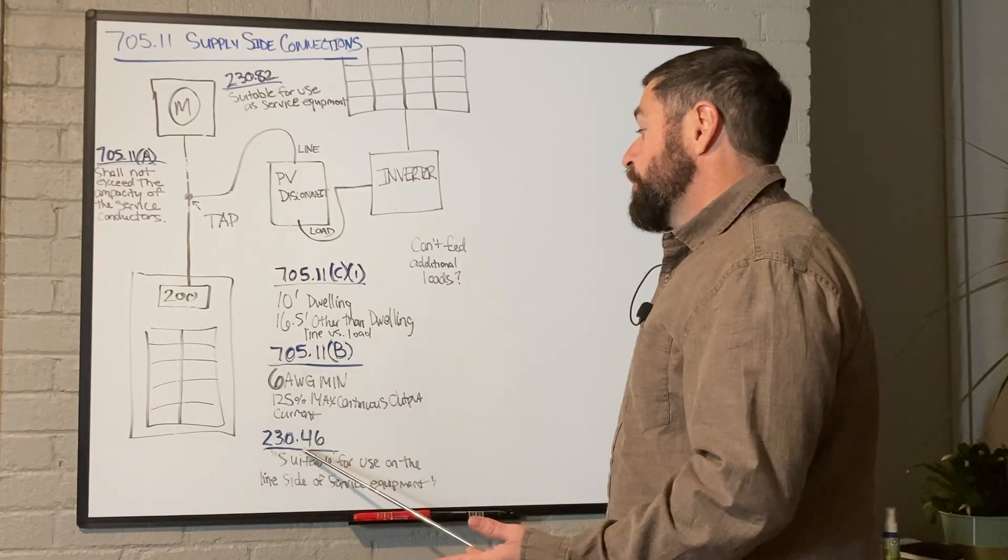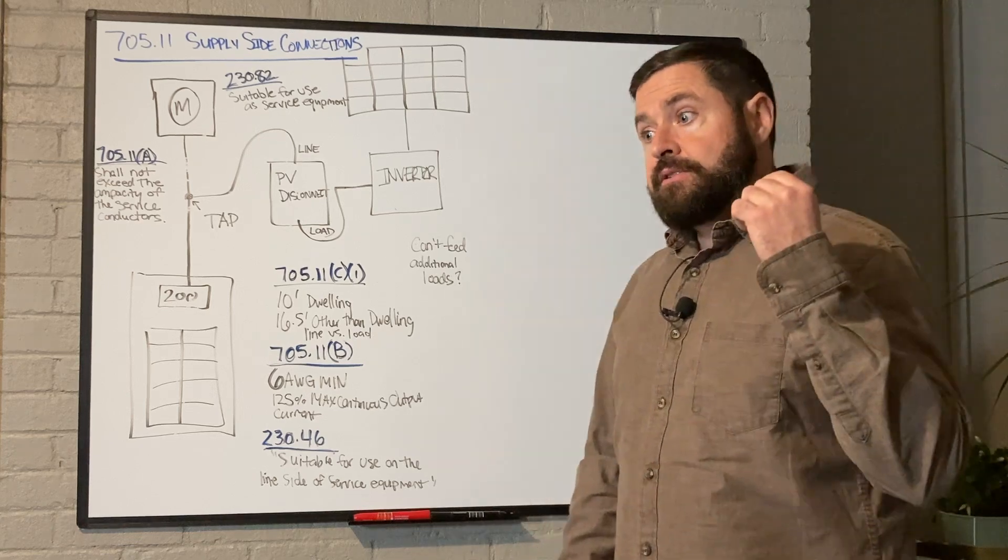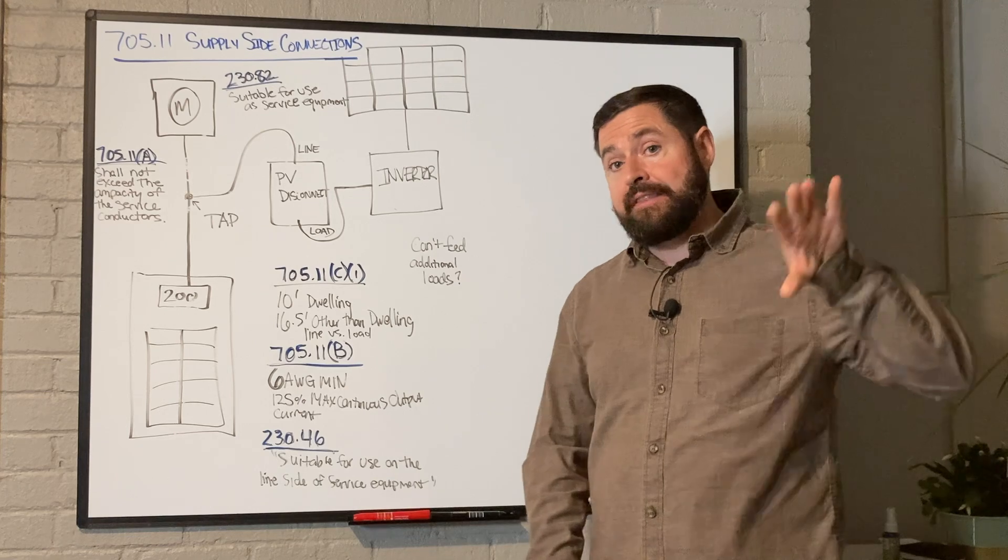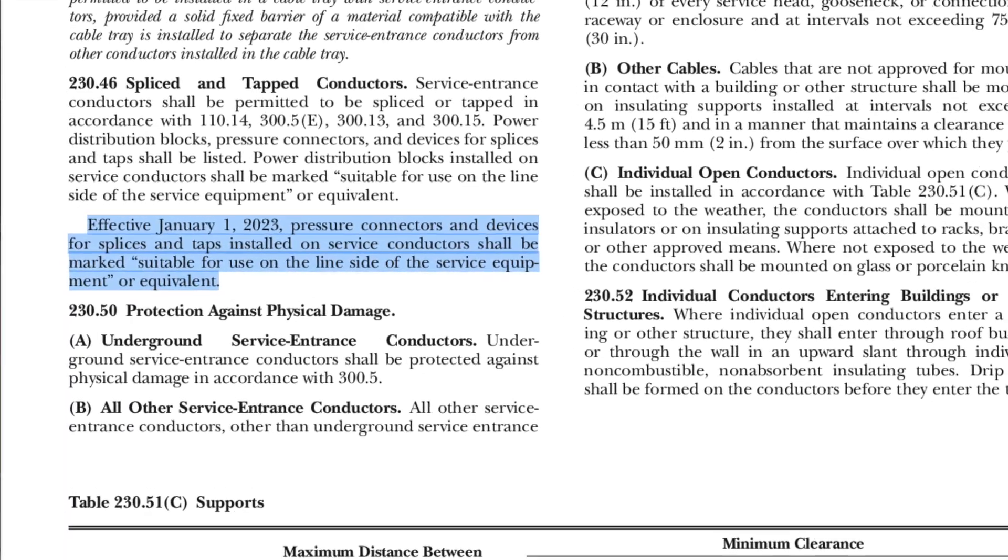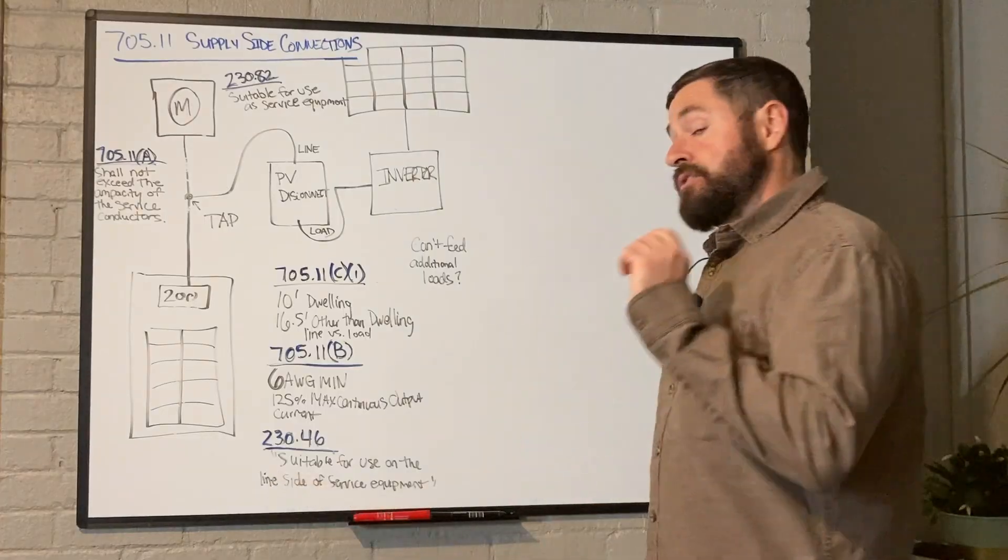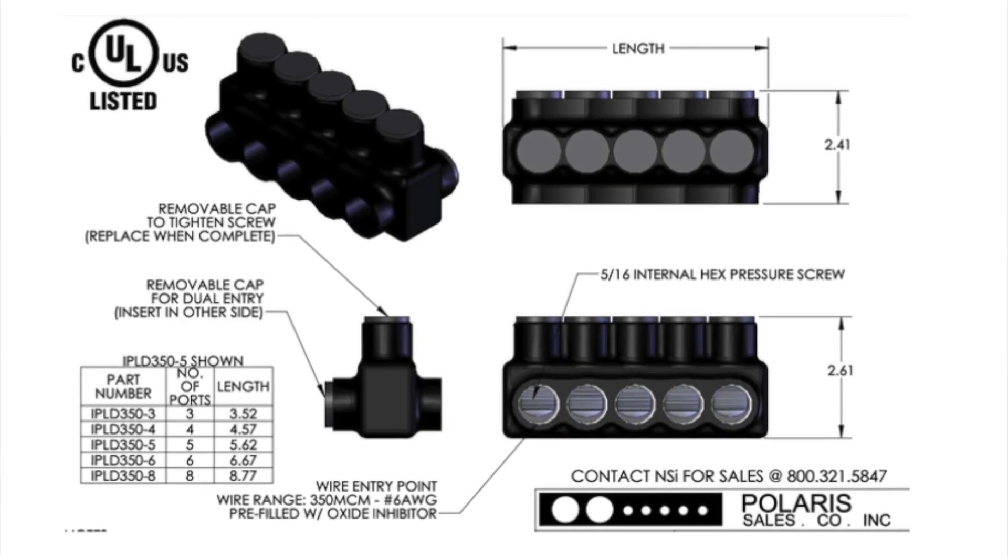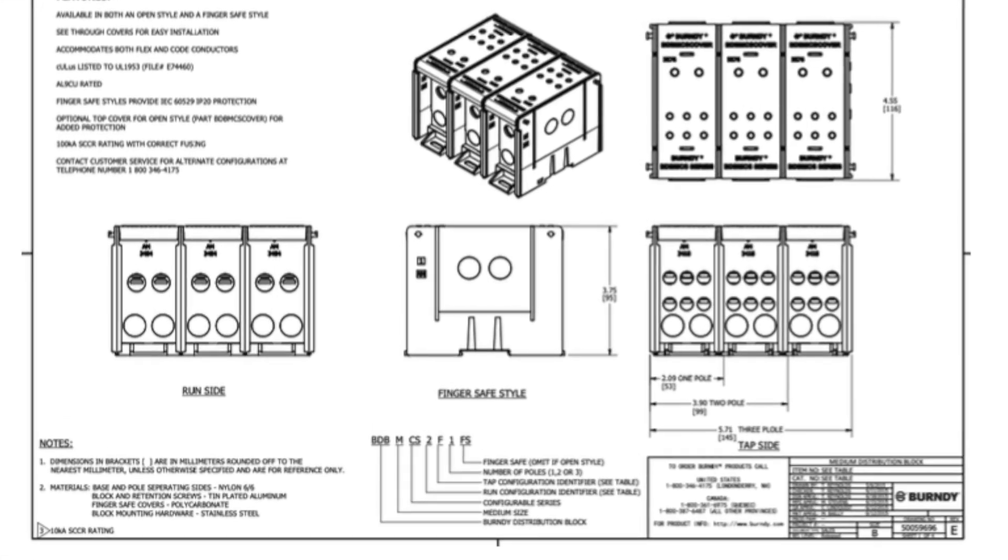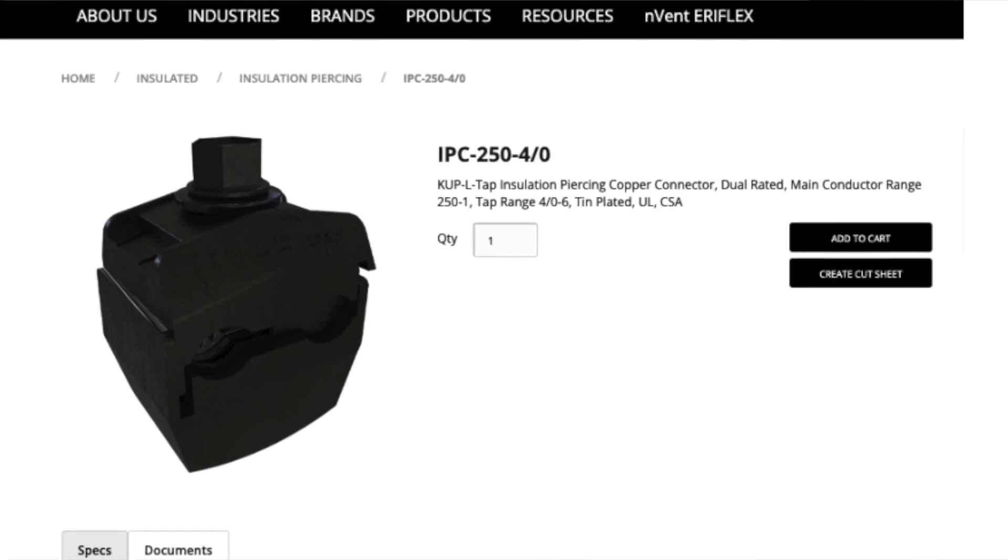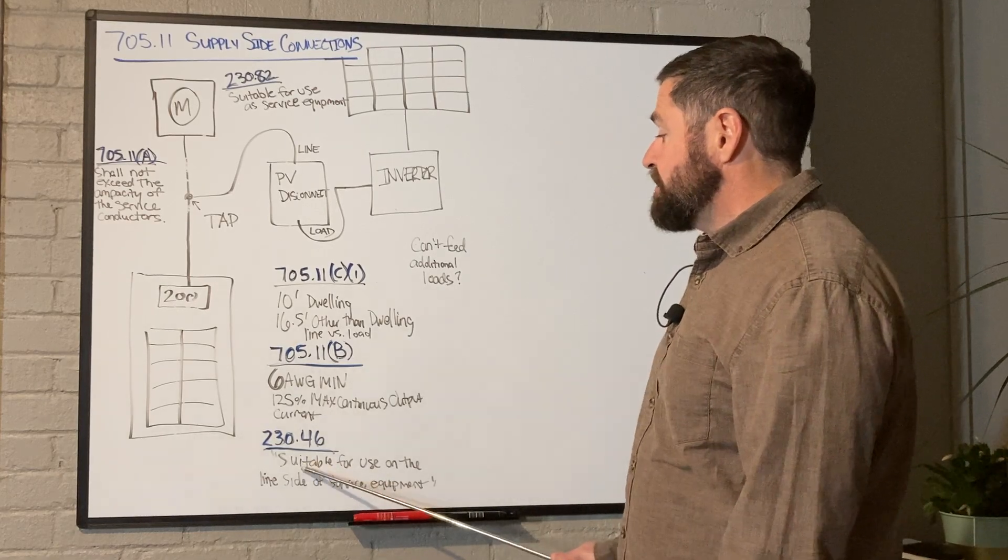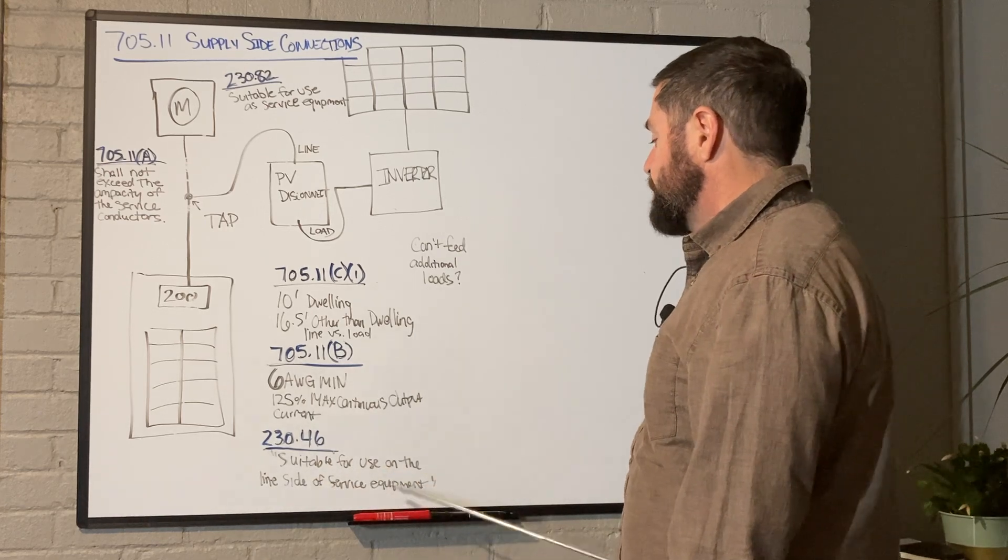Next, we've got 230.46. As of January 1st of 2023, this is in the 2020 National Electric Code, they put this stipulation in there that your tap connectors - whether that's going to be a polaris lug, distribution block, piercing tap connector, whatever it is - it has to state on the connector that it is suitable for use on the line side of the service equipment.